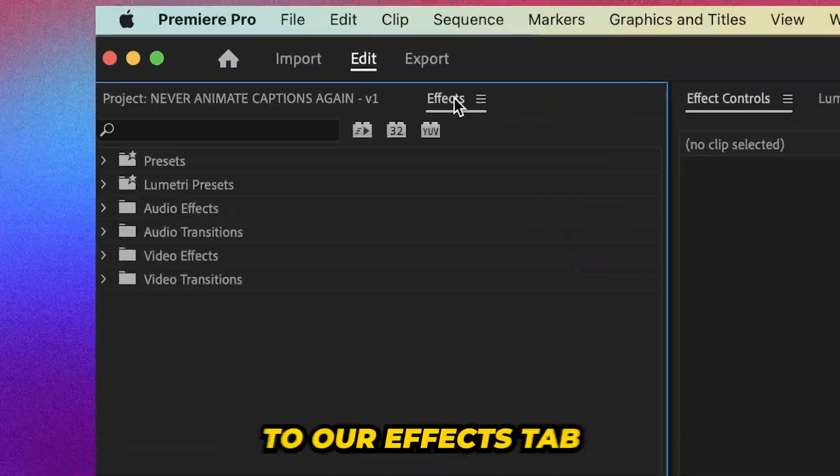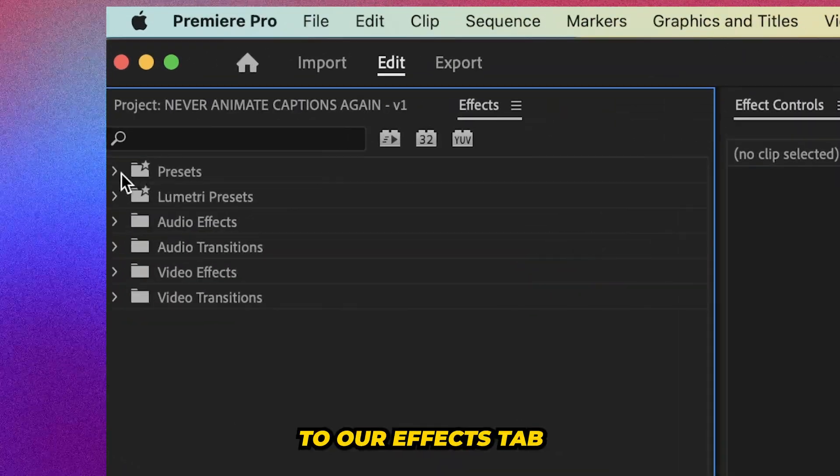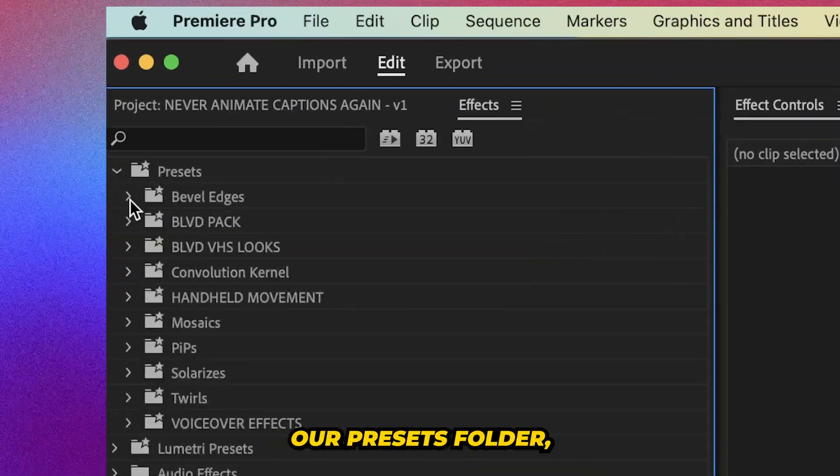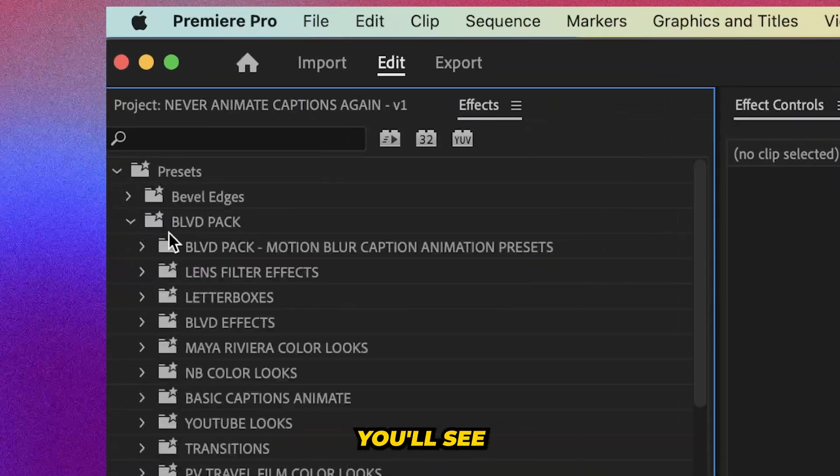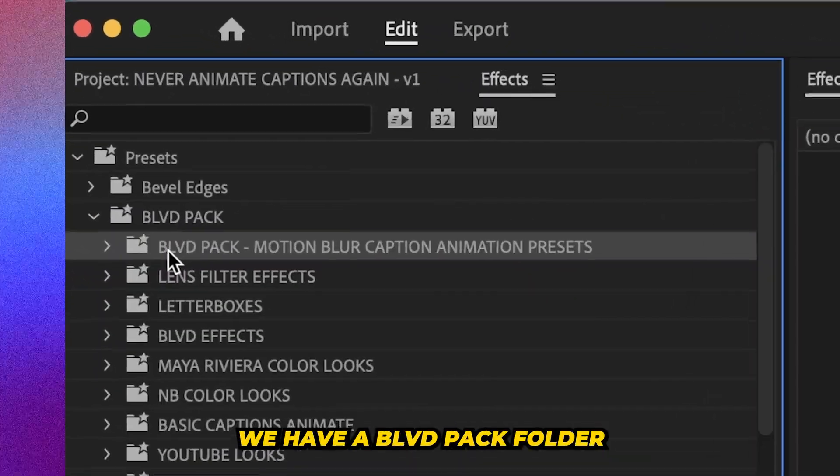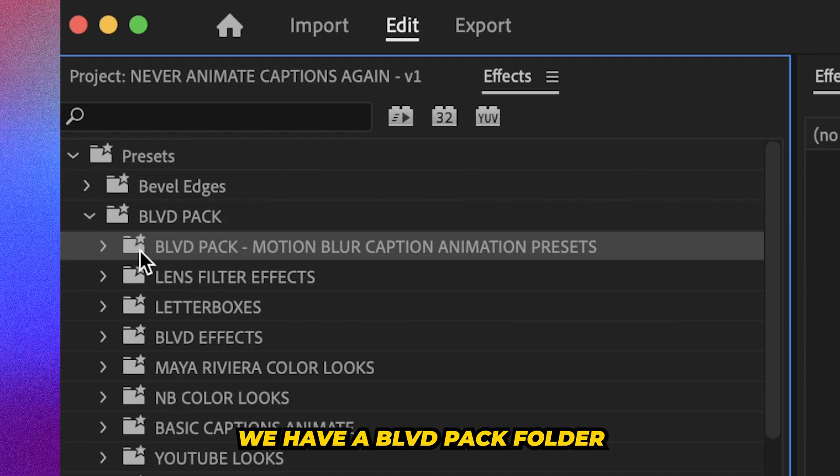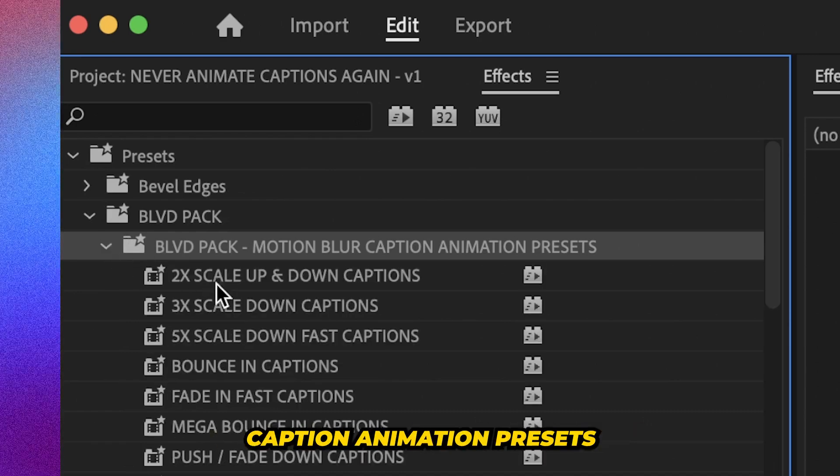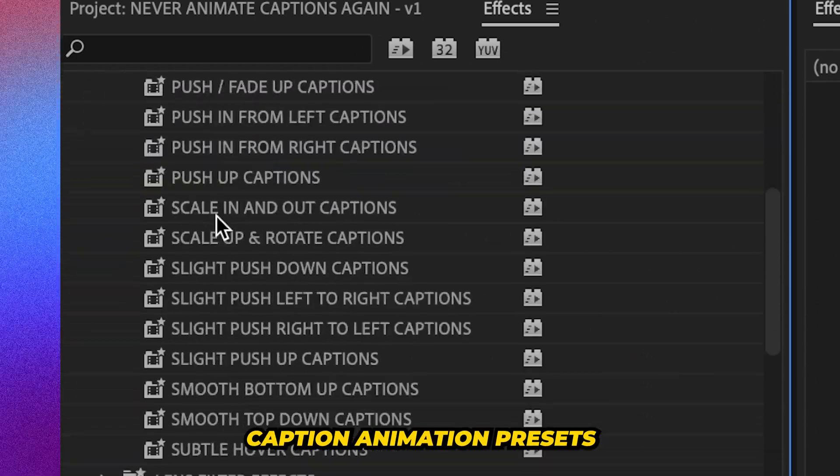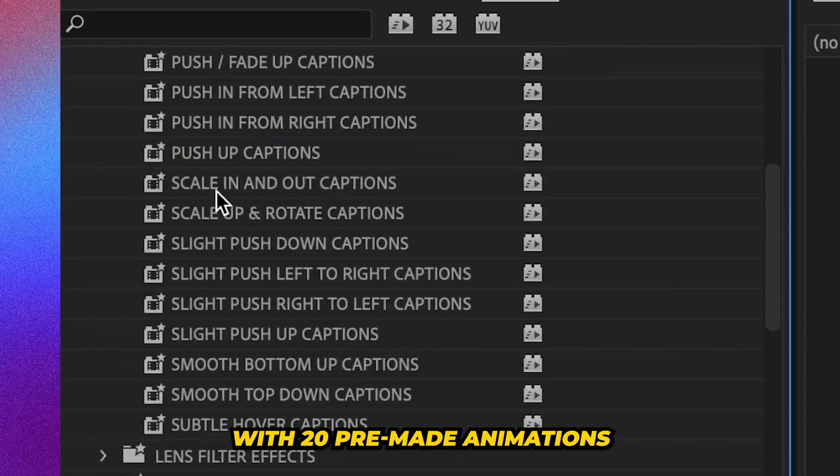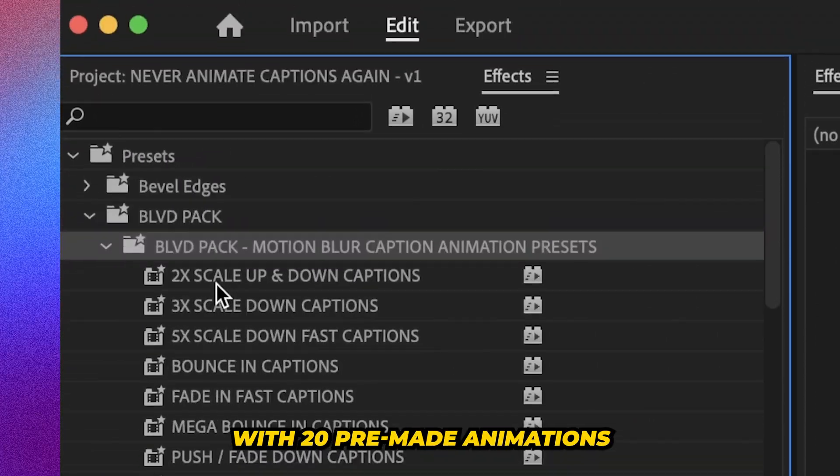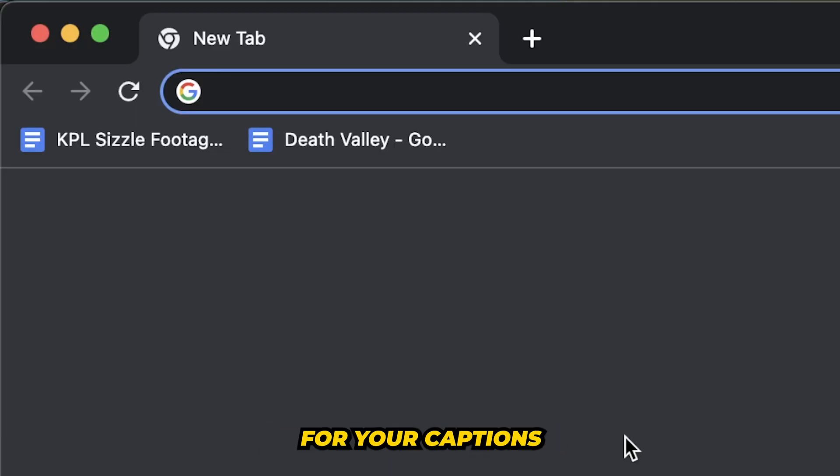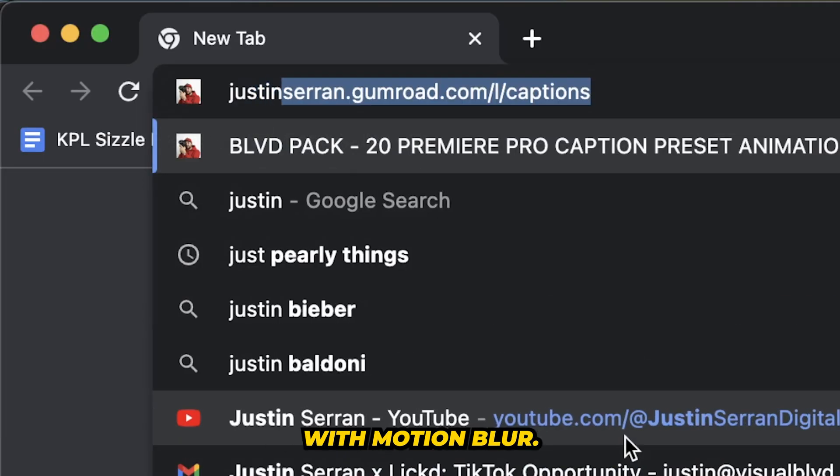So if we head over to our effects tab and open up our presets folder, you'll see we have a Boulevard pack folder titled motion blur caption animation presets with 20 pre-made animations for your captions with motion blur.